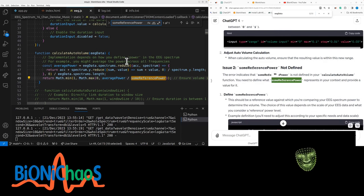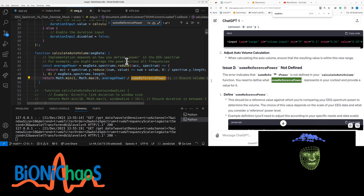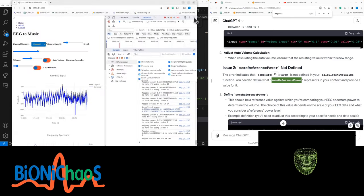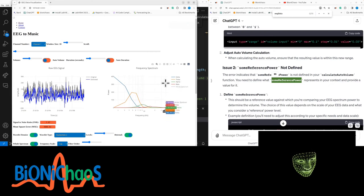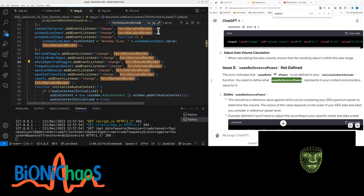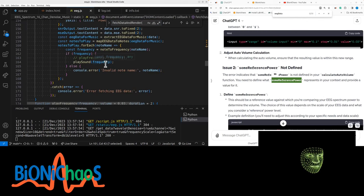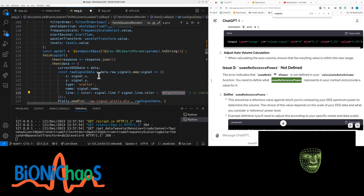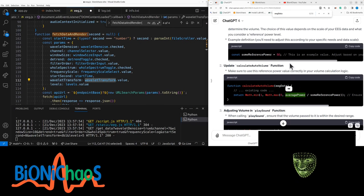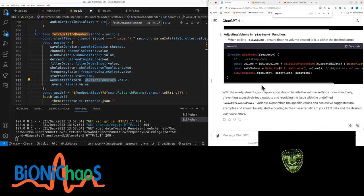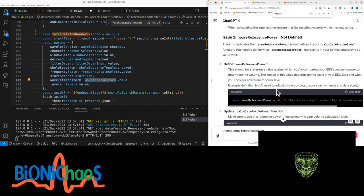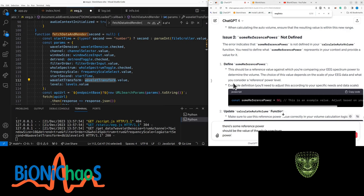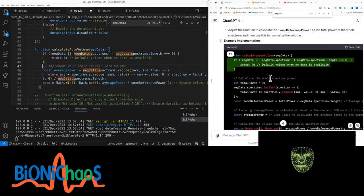'sum_reference' should not be needed — the EEG data should have the power of the whole spectrum, which is what's being displayed in the whole spectrum or spectrum toggle. In the fetch_data and render function — it's a long function — how do I fetch the whole spectrum? The problem is that average_power is not in the data. The sum_reference_power should be the value of the whole spectrum power.